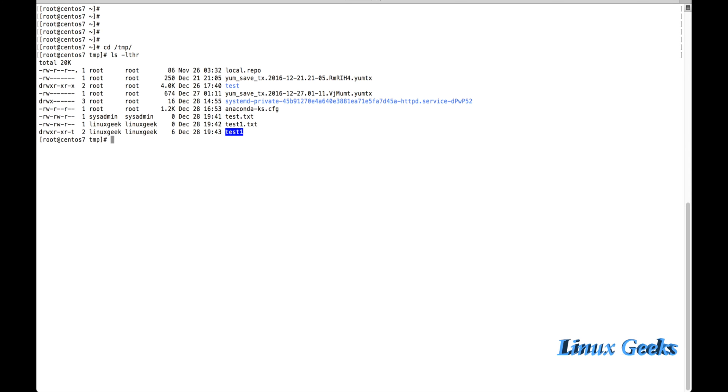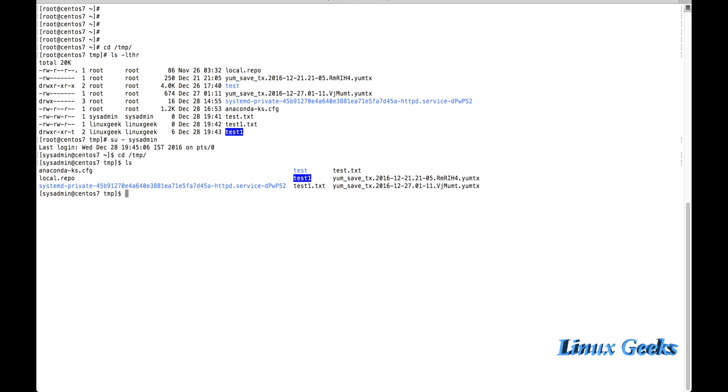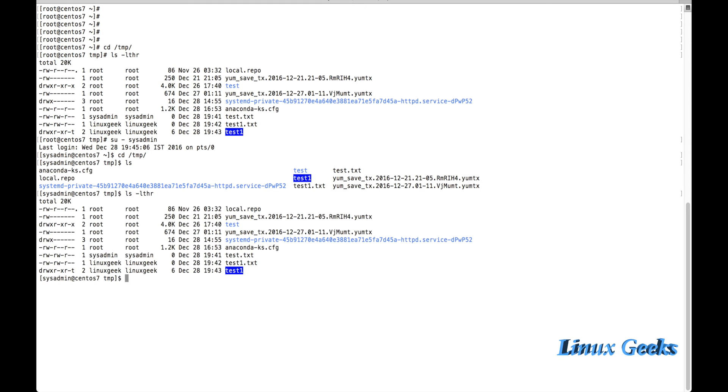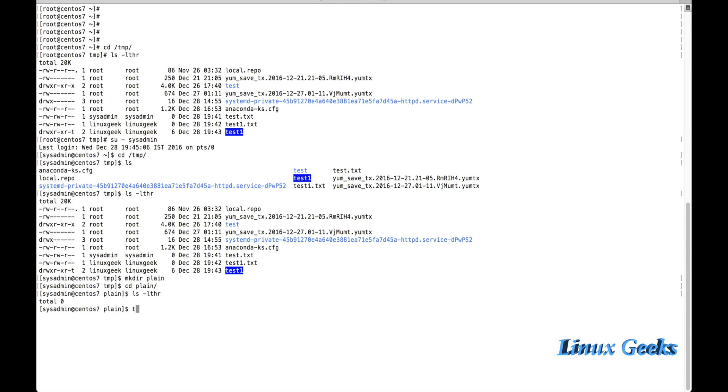If I am going to create with the sysadmin user, let me navigate to sysadmin and come to temp directory. Let me create a directory called plane. Inside the plane directory, I am going to touch some files: touch test.text1 through 10. There are ten files. This file was touched by sysadmin.